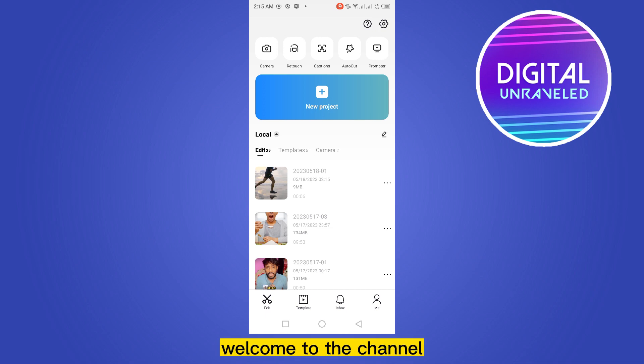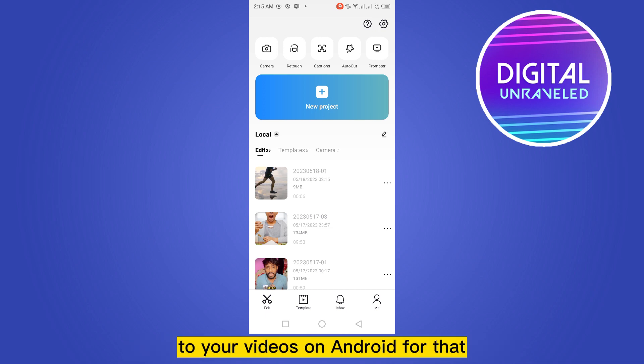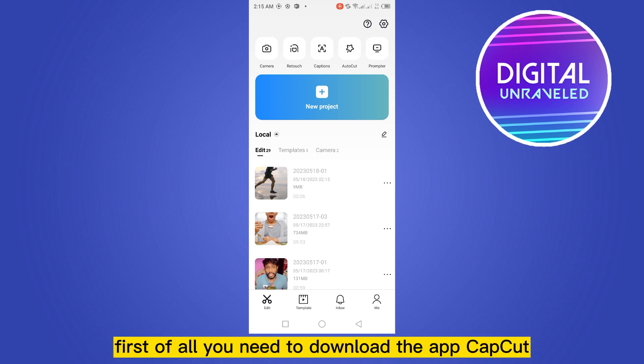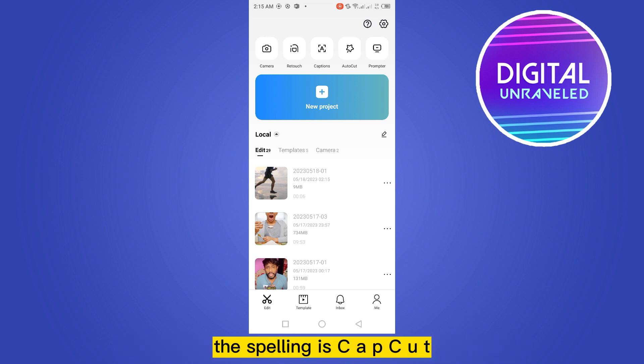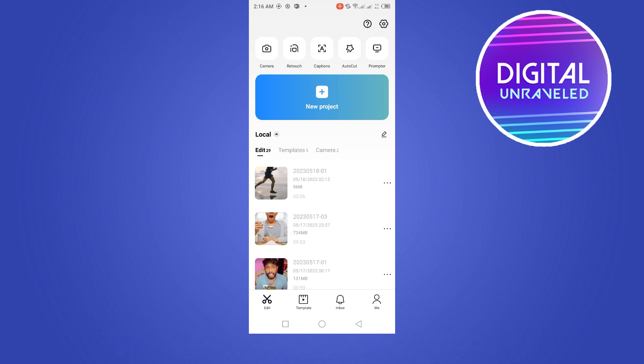Hello everybody, welcome to the channel. Today I'm going to show you how to add subtitles to your videos on Android. For that, you have to follow my instructions very carefully. First of all, you need to download the app CapCut — the spelling is C-A-P-C-U-T. You have to search for this application from the Play Store.